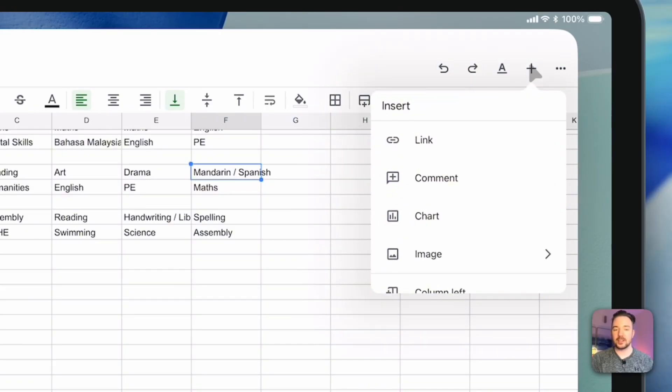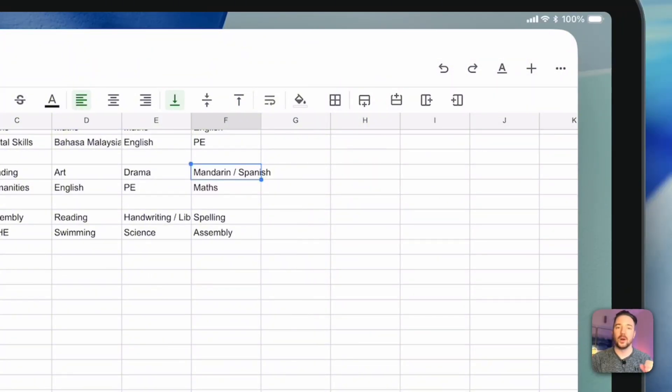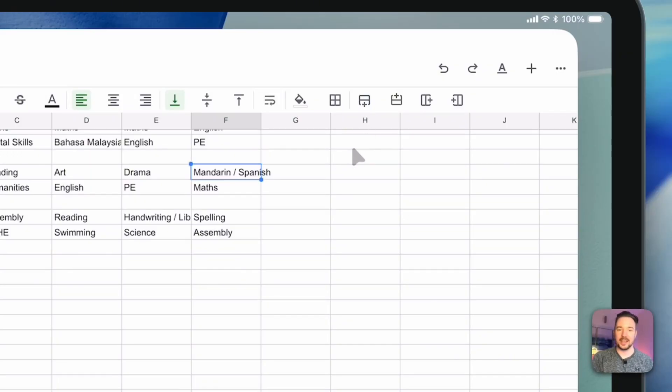In this menu here with the plus, you've got the option to insert links, comments, charts, and images. Again, like you would with the desktop version, it would be on this main toolbar here, but we're a little bit more limited for space here on the iPad version.